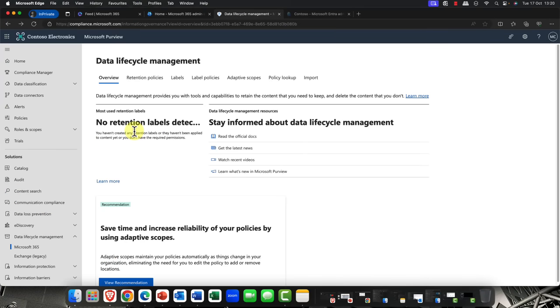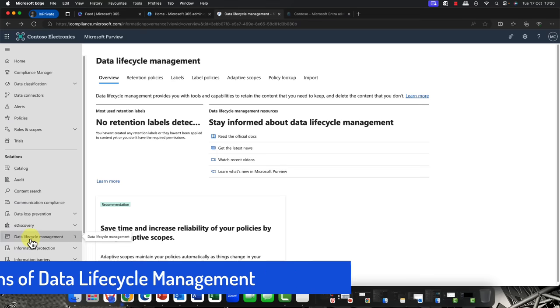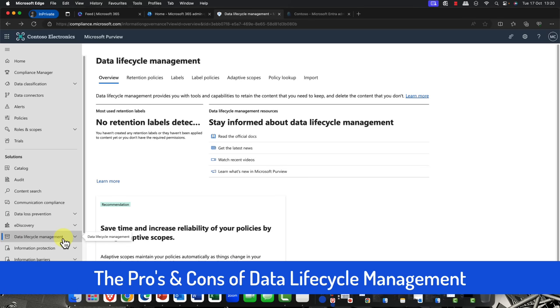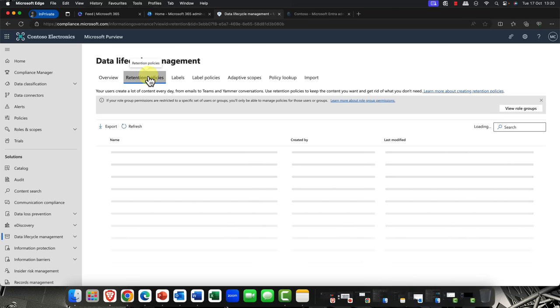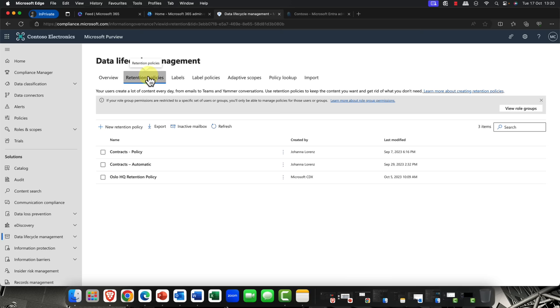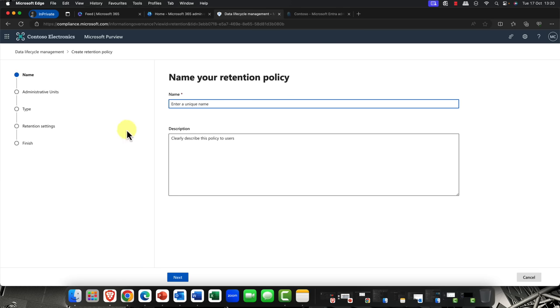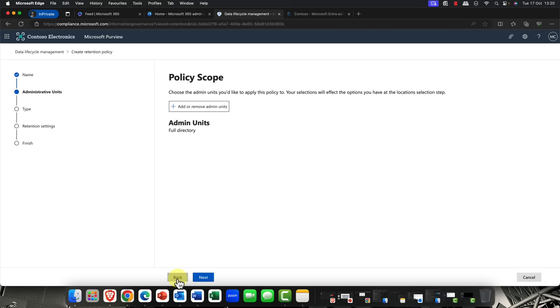So, first of all, I'm kicking off here in Microsoft Purview and I'm coming into data lifecycle management. And typically, we've had this for quite some time. This is perfect for organizations for compliance reasons. I can simply come in here. I can create a retention policy and you can then, of course, decide on what you want to do.